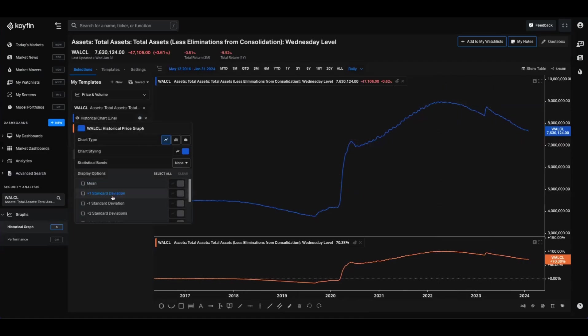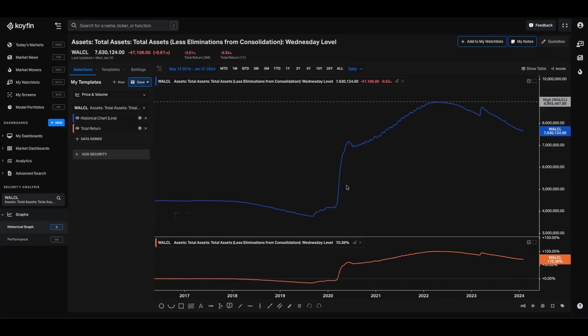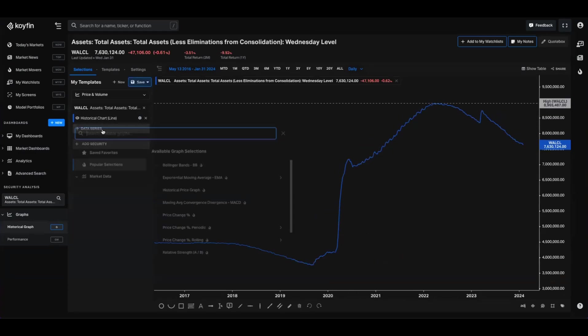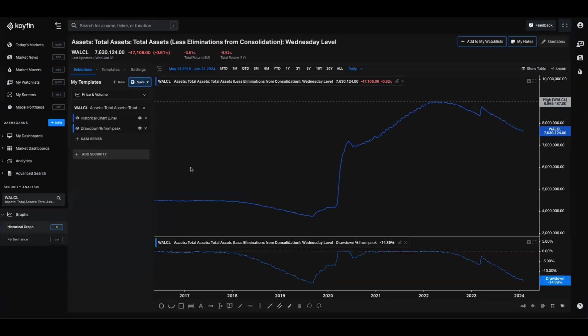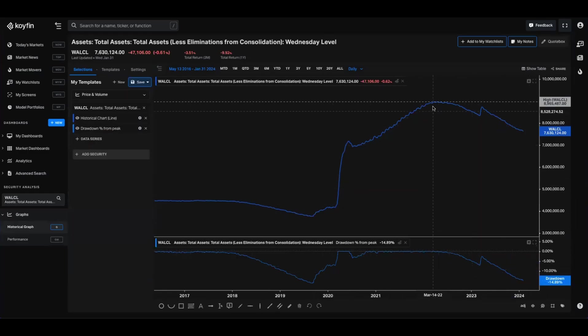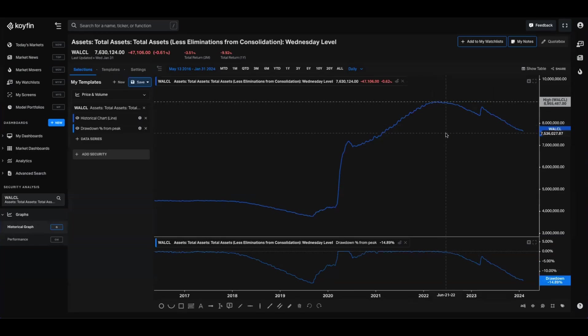We can go in there and add some statistical bands and see what the high was. We can get rid of this total return and add some drawdown from peak as well. So we can see that it's about 14% down from the 2022 high.